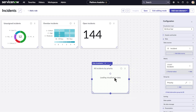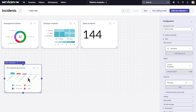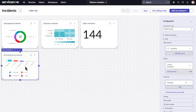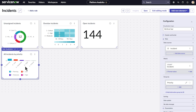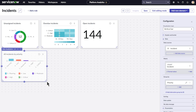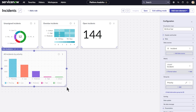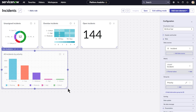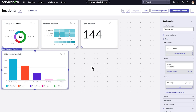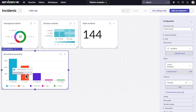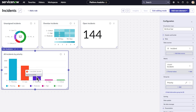We can drag dashboard elements to different positions or resize them by dragging their corners. Let's expand this element so that we can see the visualization better, and save. Hovering over the visualization reveals more information about it.